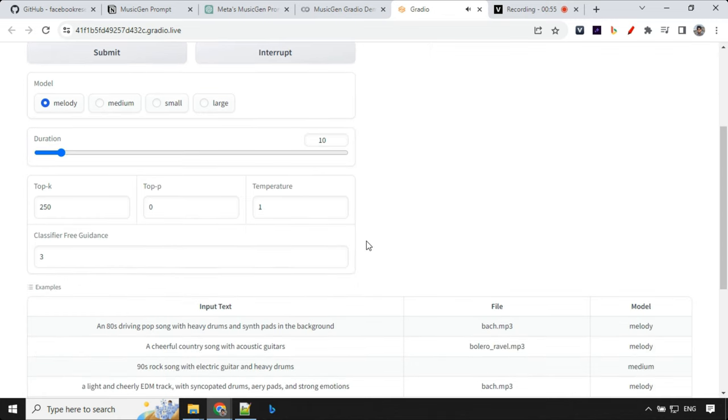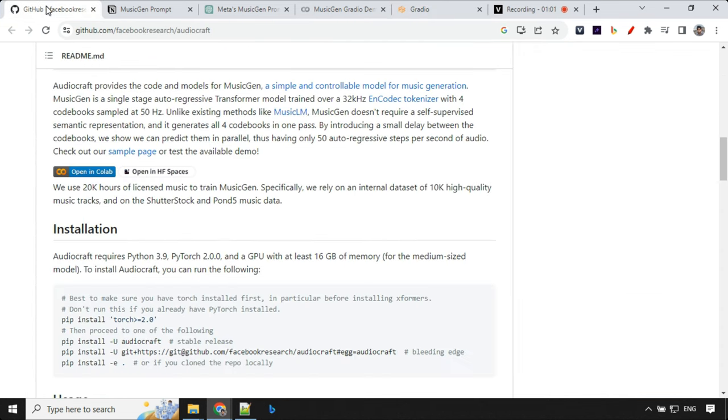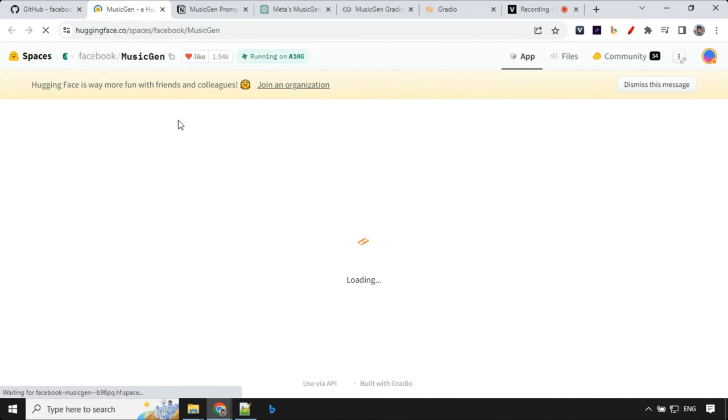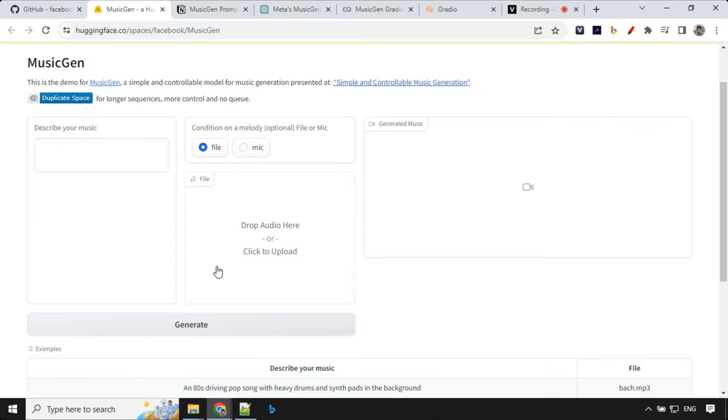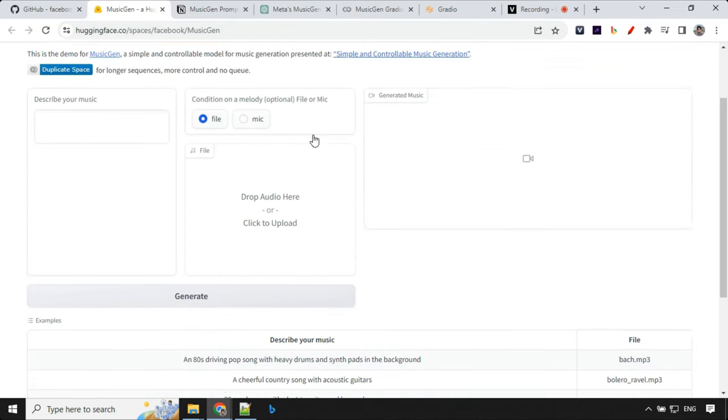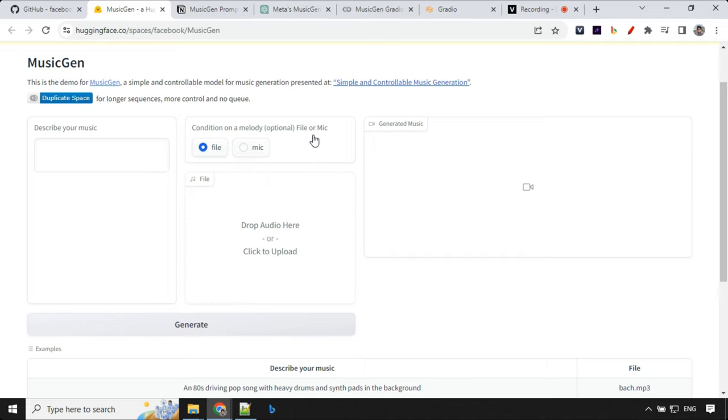So that's all guys. If you want to increase the duration of your audio, you can increase over here. And last thing I wanted to talk about is Hugging Face. So you can go to GitHub, the link is same over there, and you will be able to generate the audio over here in the same way. So if you like this video, hit the like and subscribe button, share with your friends, and I'll see you in the next video. Thank you.